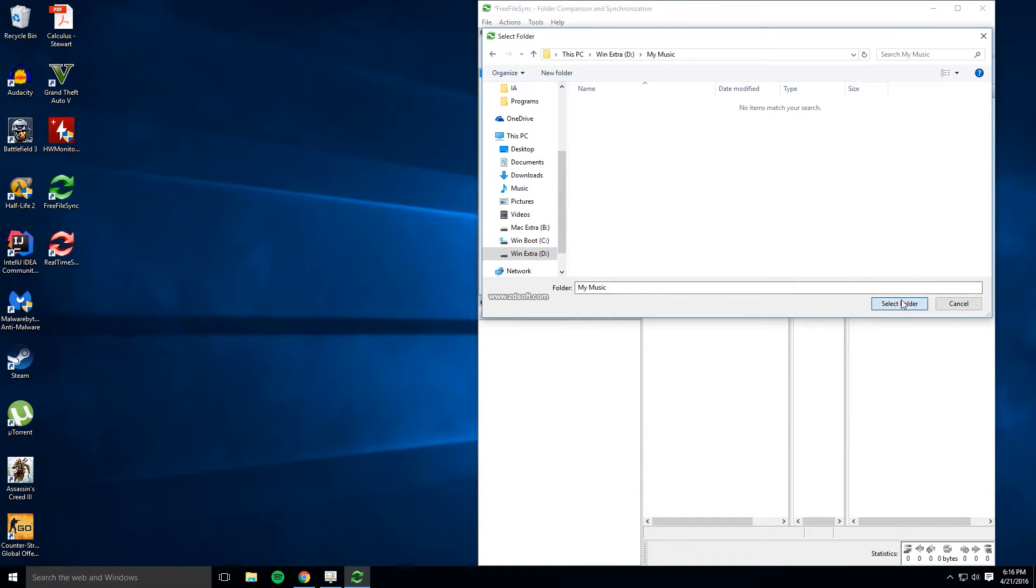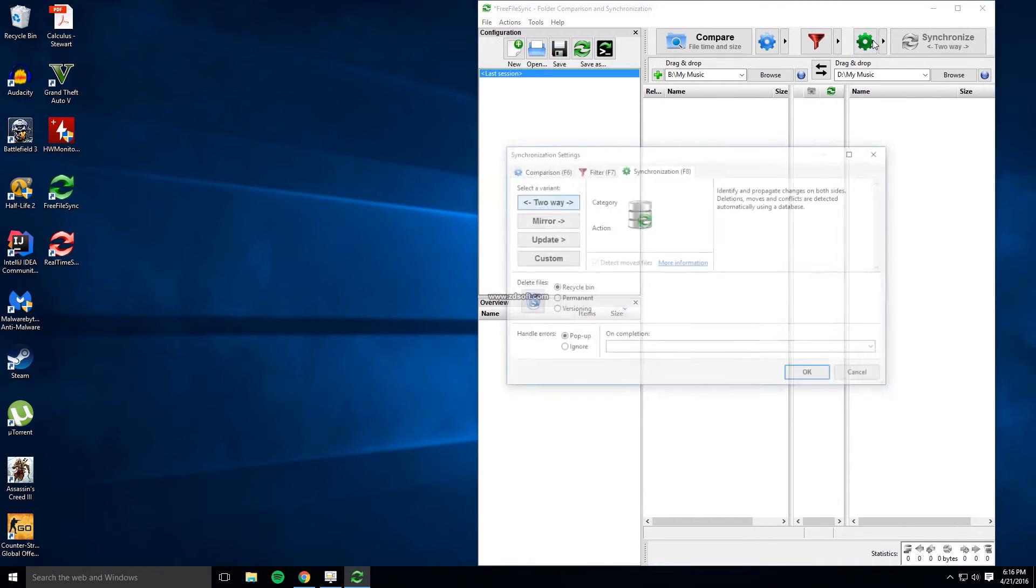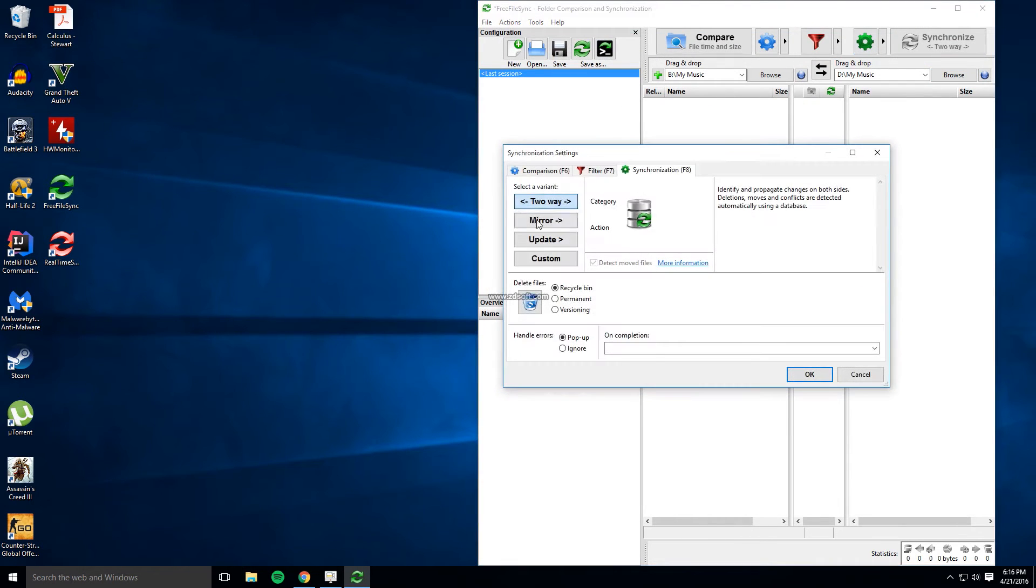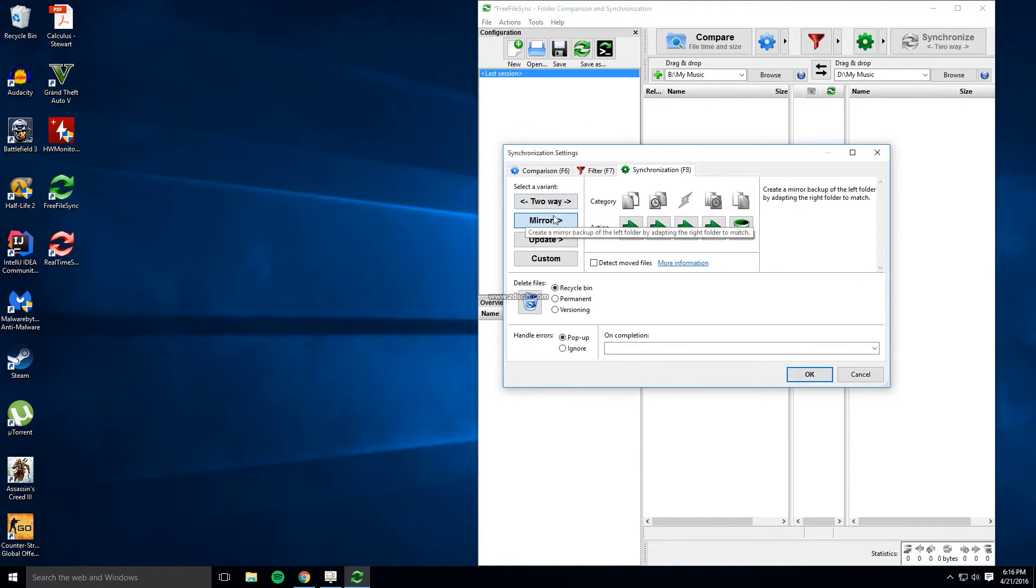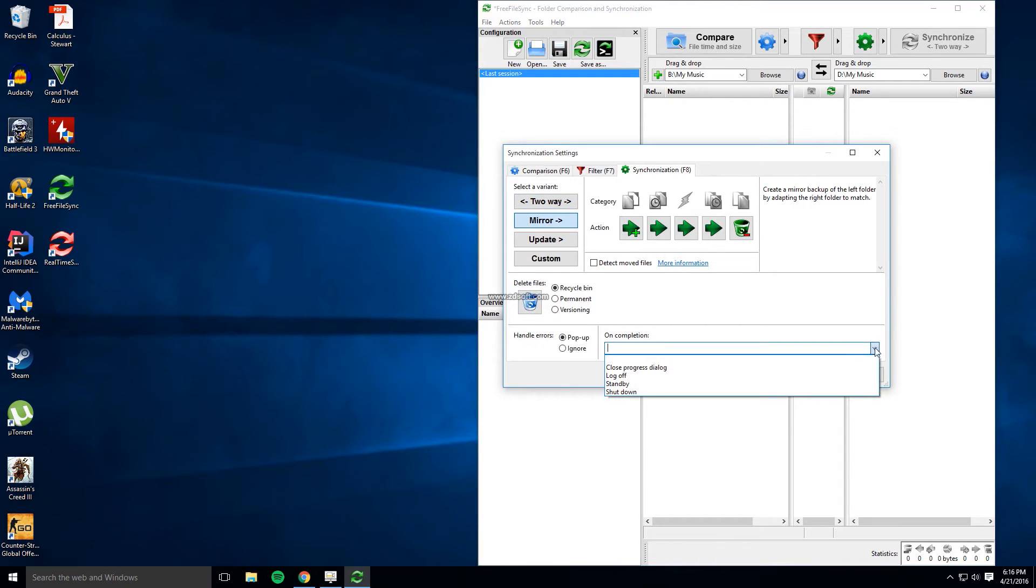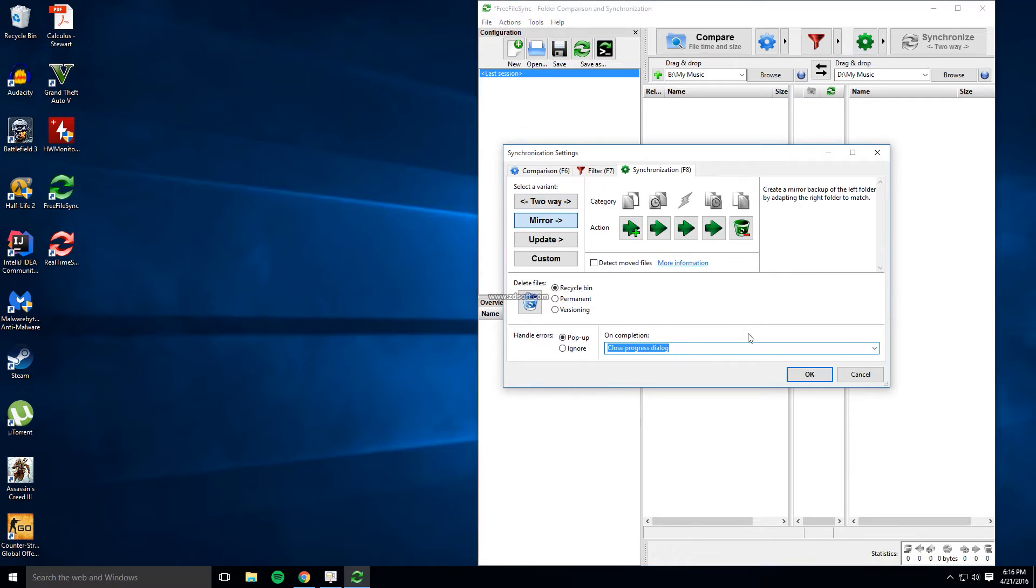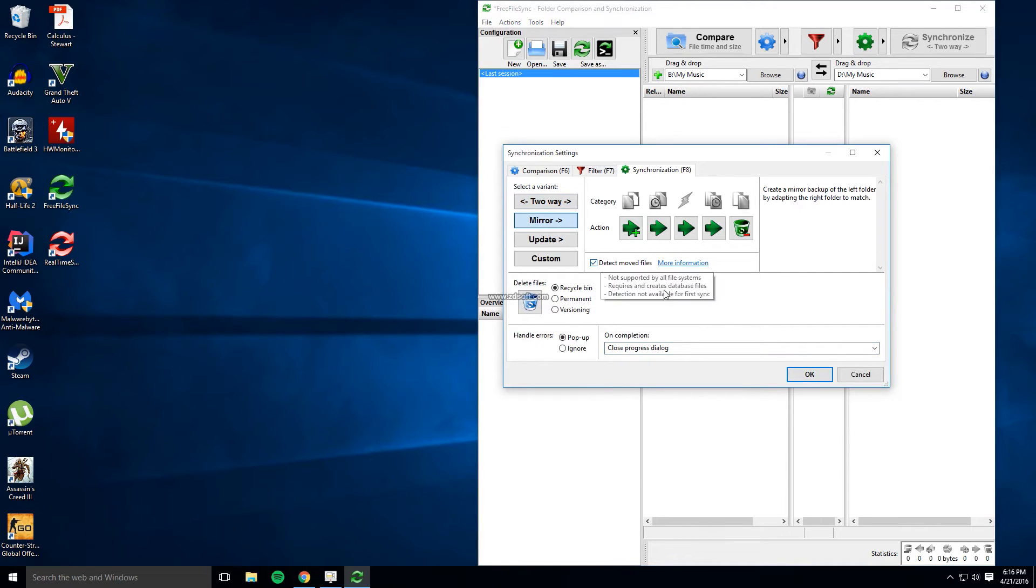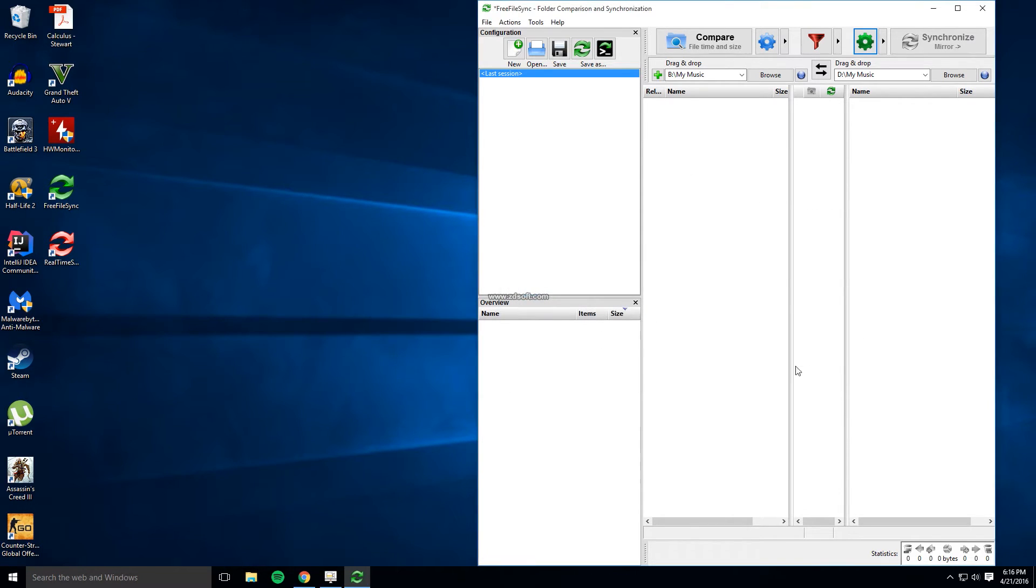Next click here and choose mirror. Mirror is what most of you want to use because it will make the old folder and the new folder have the exact same contents all the time. Now before you exit out make sure close progress dialog is in the upon completion box and also make sure the detect move files box is checked.